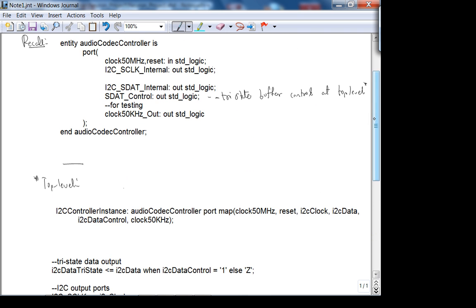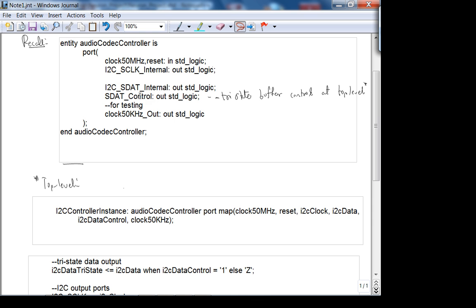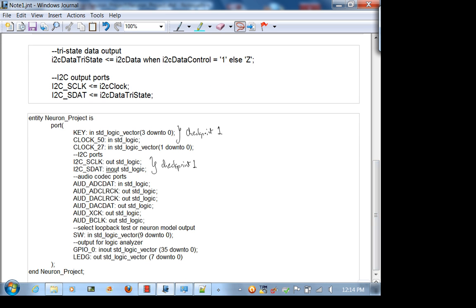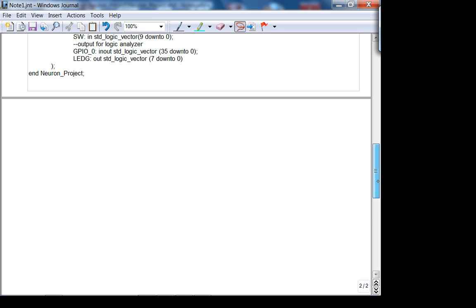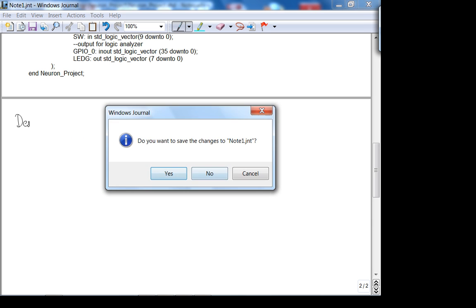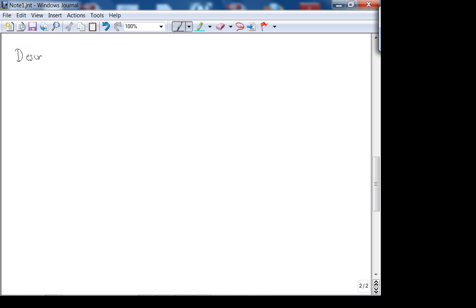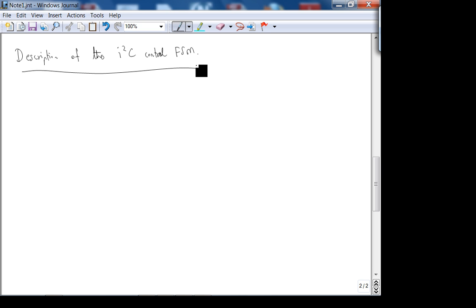What we're now going to cover is how to manipulate the control line, the clock, and data via the FSM. Here is a description of the I²C control FSM. Recall that you need a 50 kHz clock divider from the 50 MHz clock buffer input. You also need a ROM controller — those are the components of your data path. This is your control.